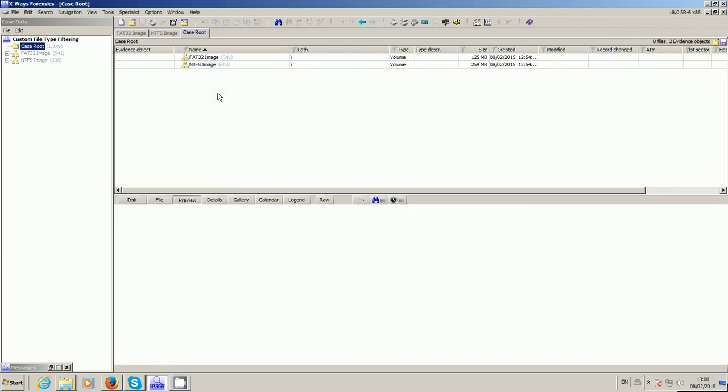Okay, video 44, take 5. This is the fifth attempt I've tried to do this video without interruption. I'm starting to get a bit frustrated, so I'm going to try and do it as quickly as I can. In this video, I want to show how we can customize file type filtering.